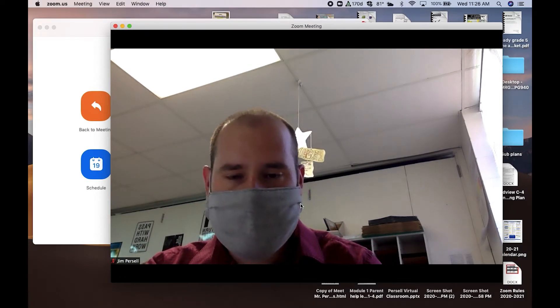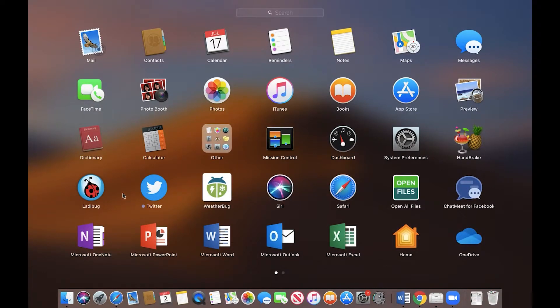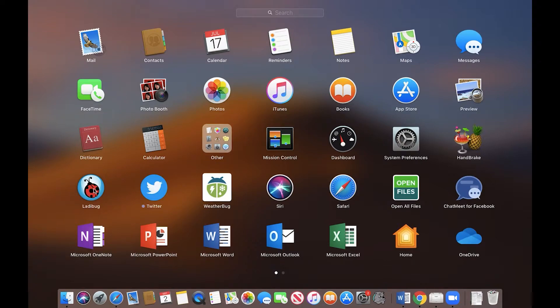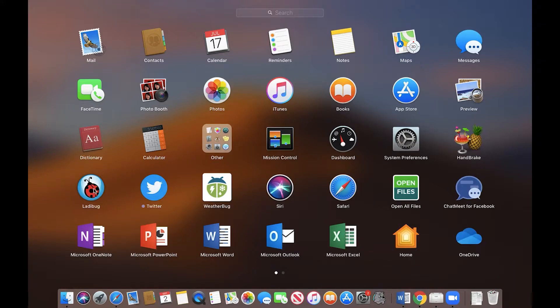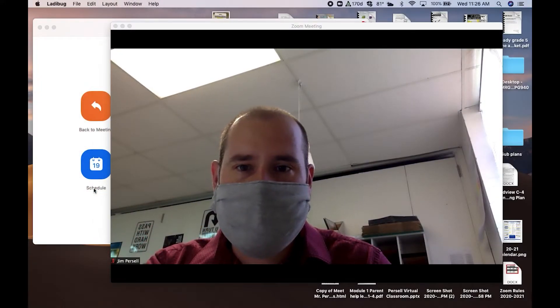Once you have that done, we're going to find our Ladybug app or program on your computer, and it looks just like this. If you don't have it, you can download it from the district app store. Click on Ladybug, and that will open it up.